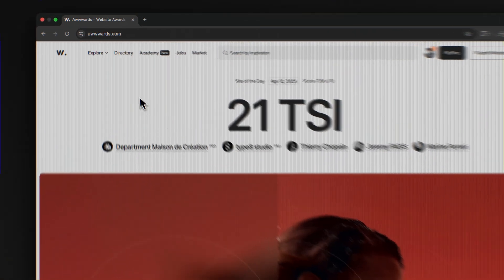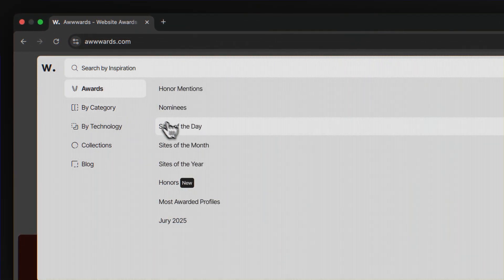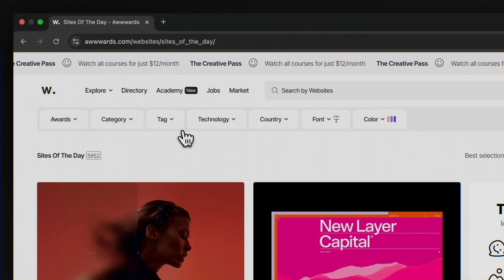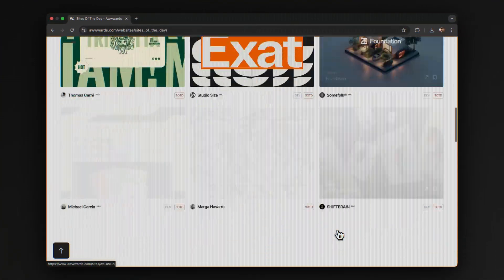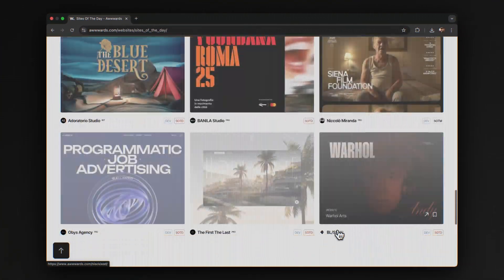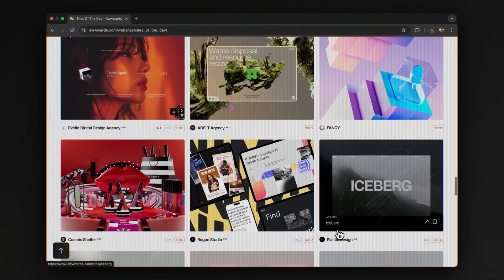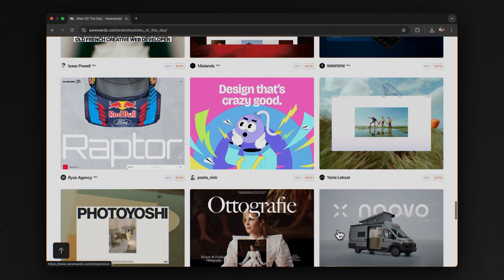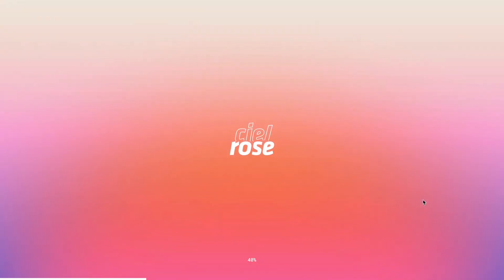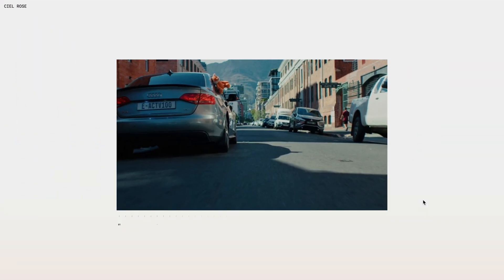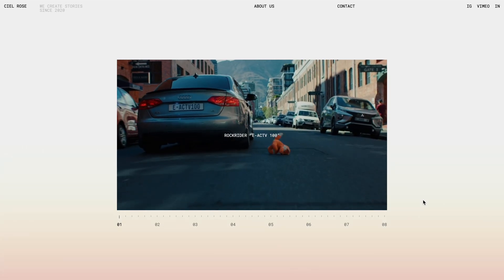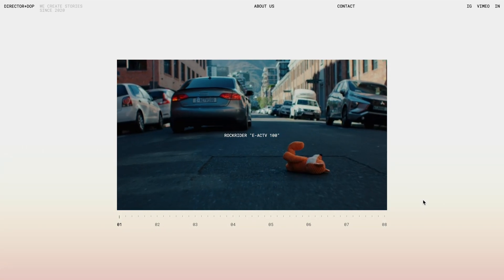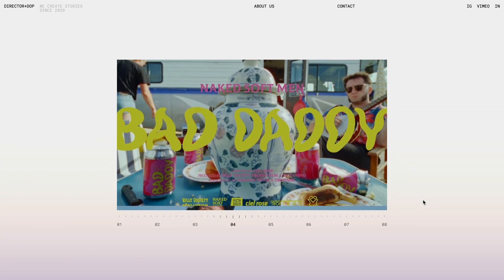This time, while browsing through Site of the Day winners on Awwwards, I was on the hunt for a standout carousel, as it's been a while since we tackled any cool slider. That's when I came across this site that won Site of the Day on February 20th this year, and right on the homepage, you are greeted with this striking infinite scroll slider. The moment I saw it, it instantly caught my attention.